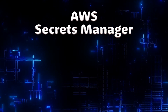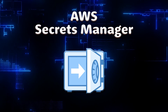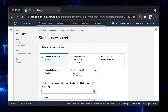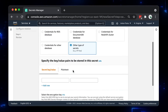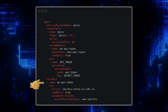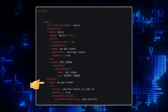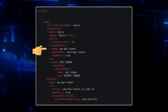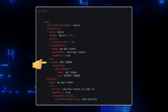AWS Secrets Manager lets you securely retrieve secrets for use in your Amazon EKS Kubernetes pods. In this video, we will create a secret in AWS Secrets Manager and then create a simple Nginx deployment to demonstrate how those secrets can be used. We will mount the secret as a file as well as expose it to the pod via environment variable.